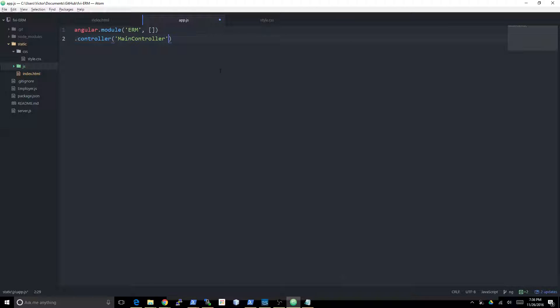The second argument is an array. You want to get in the habit of doing it with an array because from what I've seen, that's the most accepted current convention. The array is meant to have a list of things, first a bunch of strings that are the names of the dependencies of this controller.